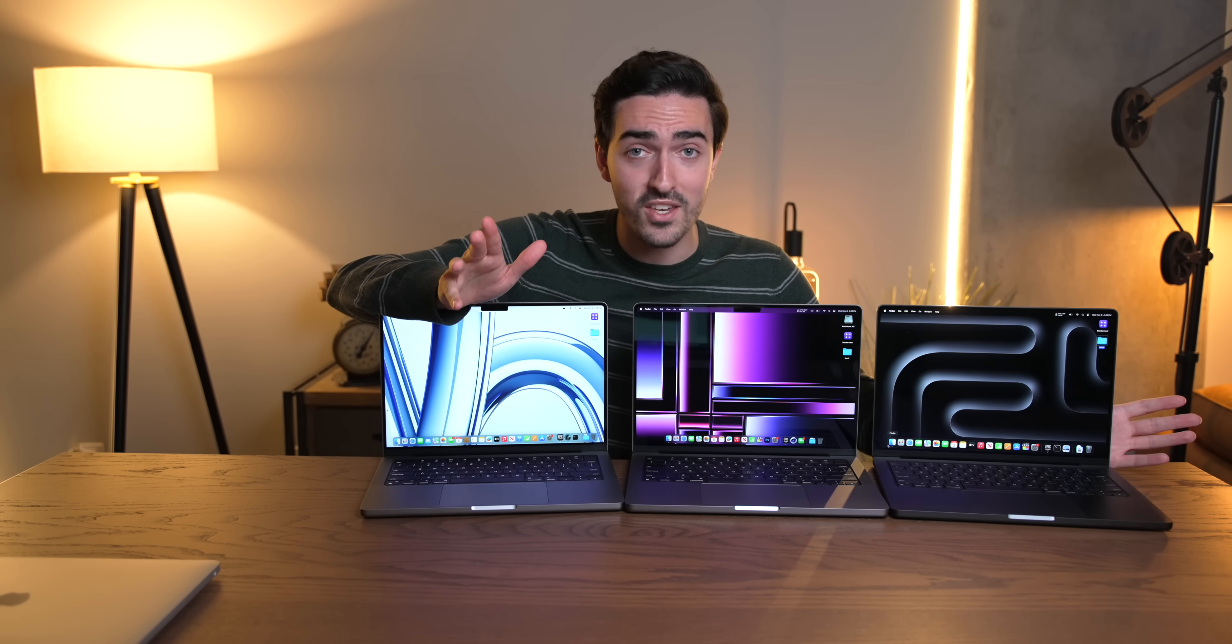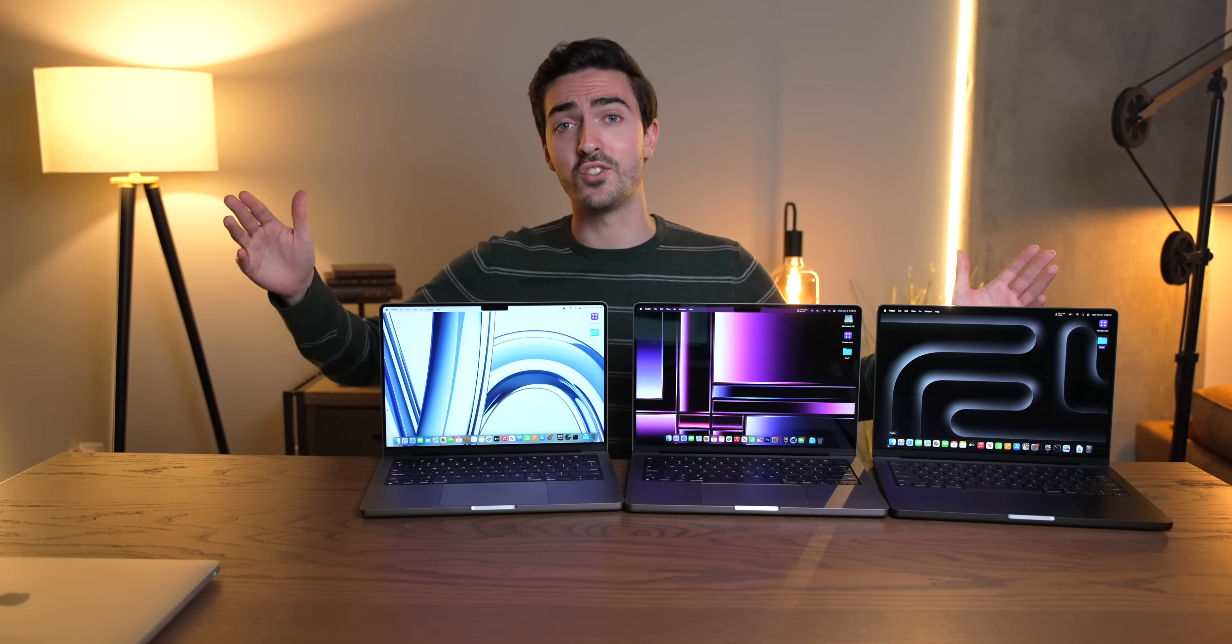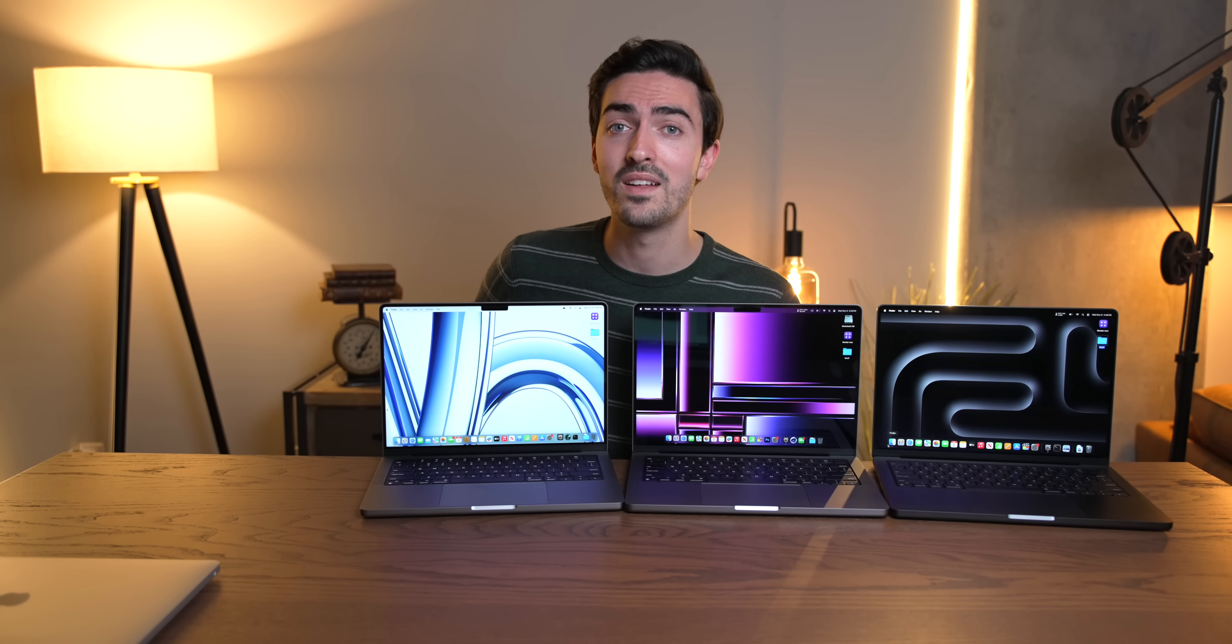But anyways, thank you guys so much for watching. I hope you've enjoyed. Leave a like down below and I'll catch you in the next one.